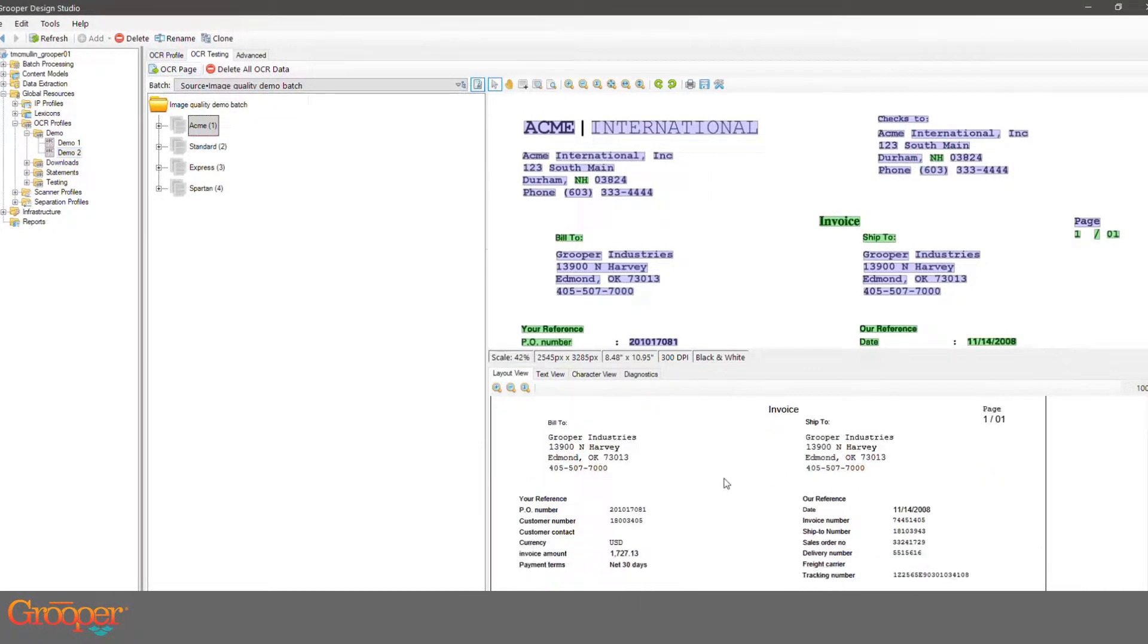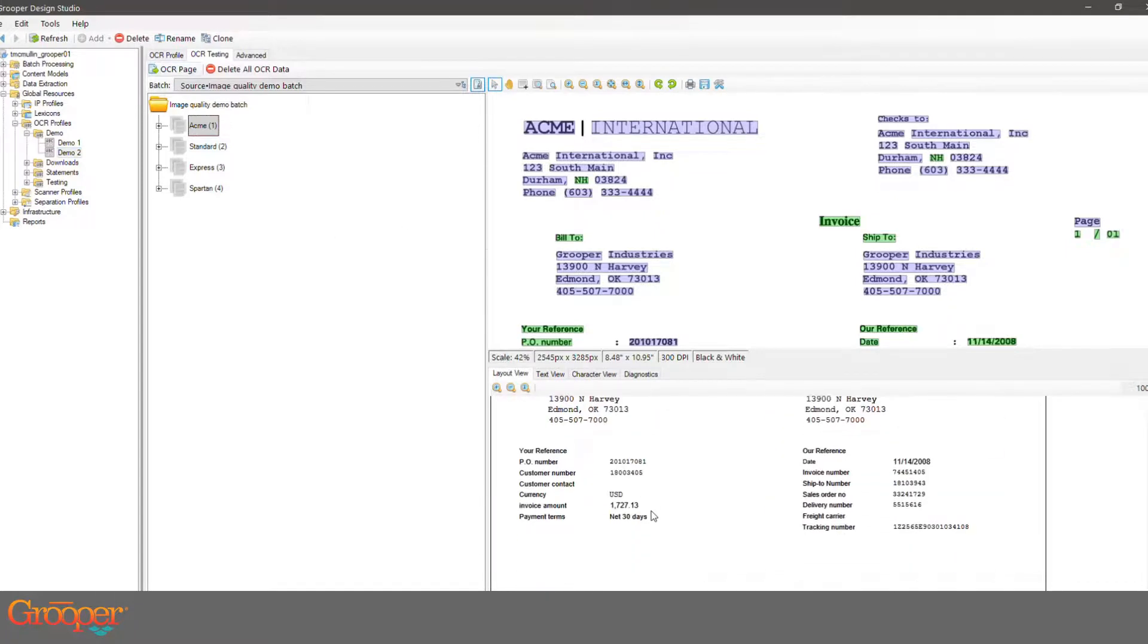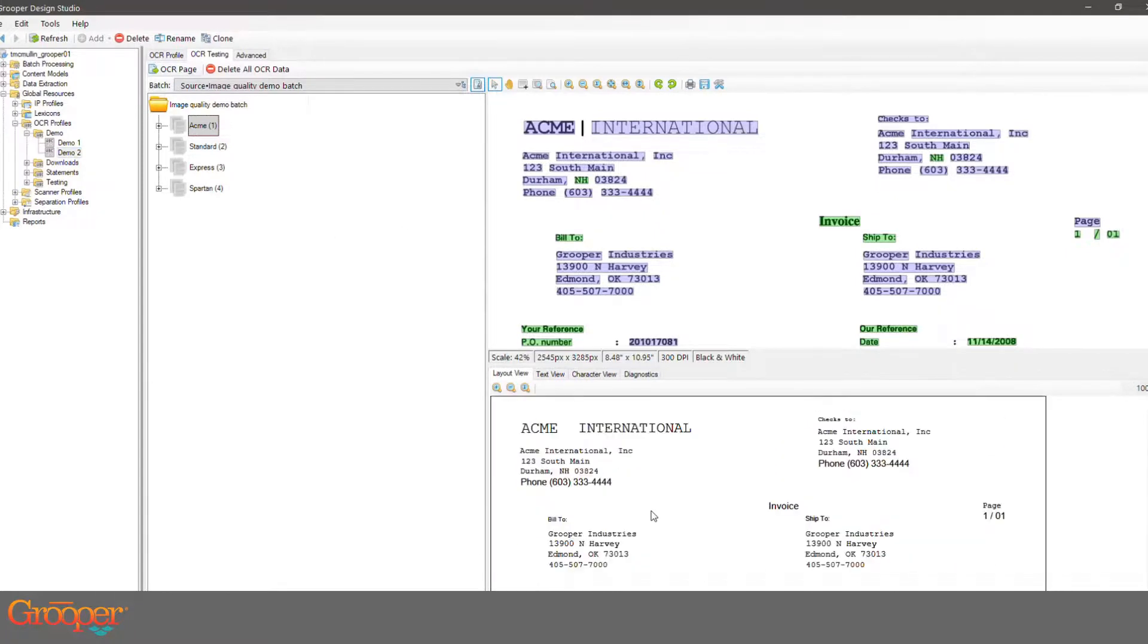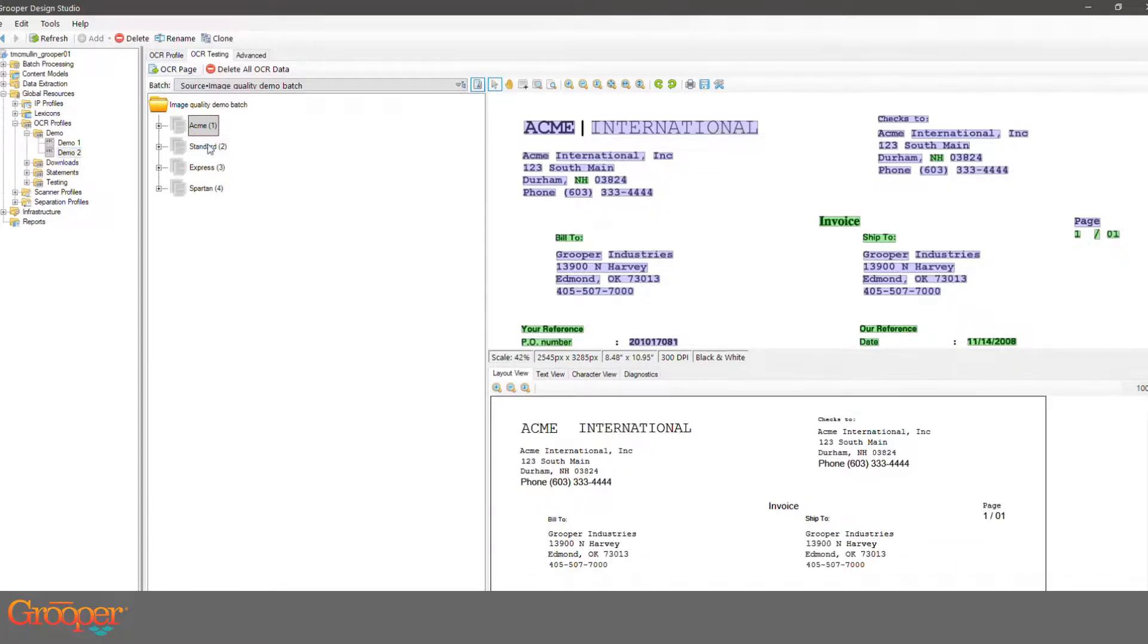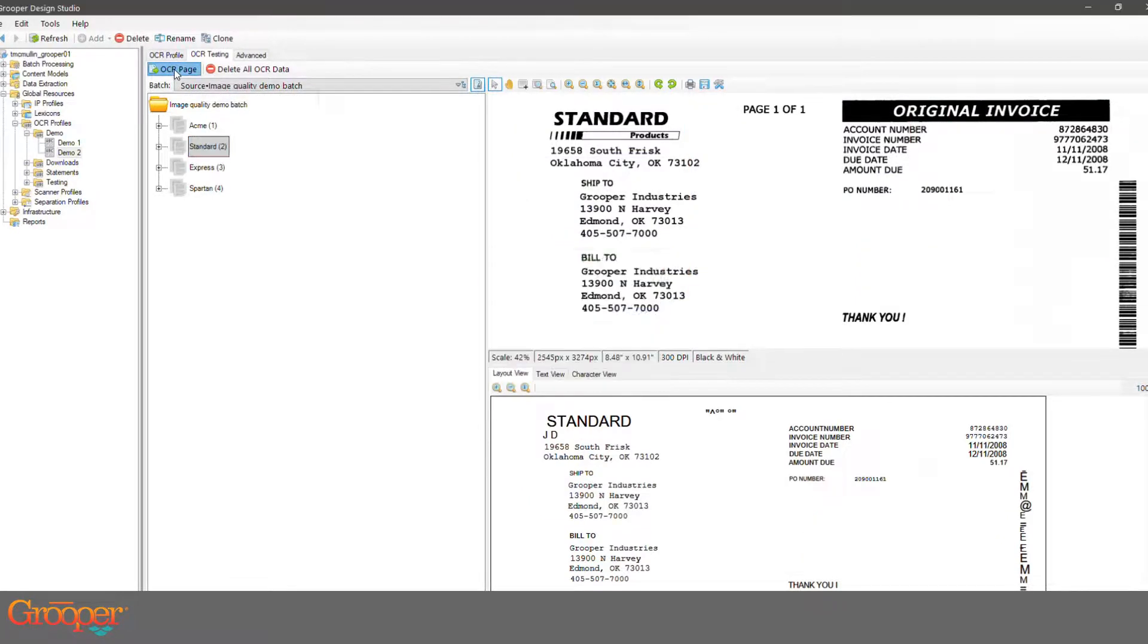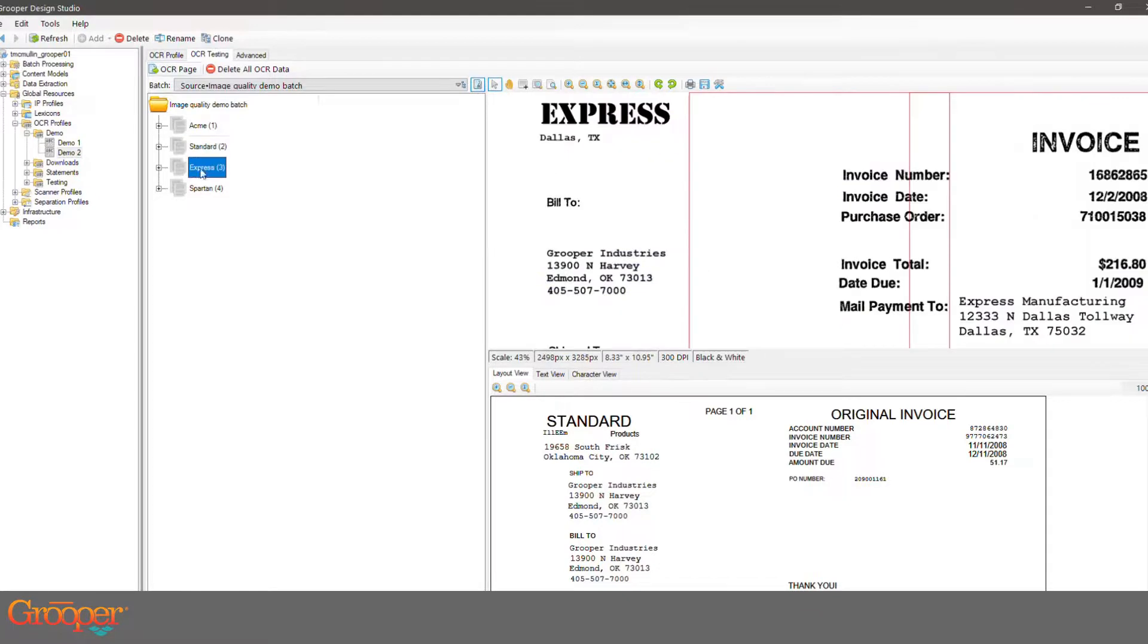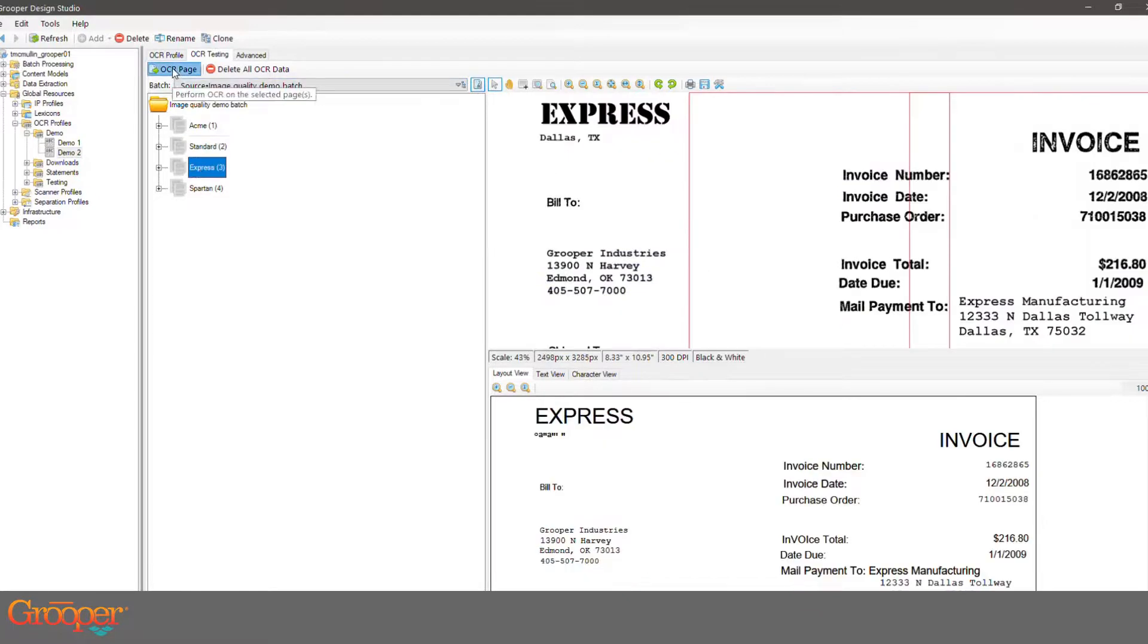I can pull this data off much easier now. Notice when we do OCR now, obviously it takes a little bit longer because we are doing a lot more. Notice it even got this really small text on here—this is pretty phenomenal stuff.